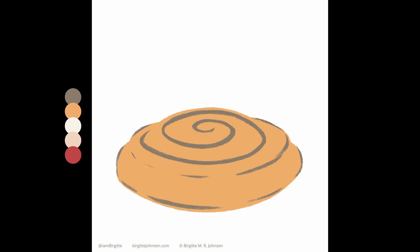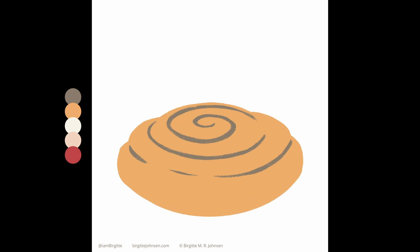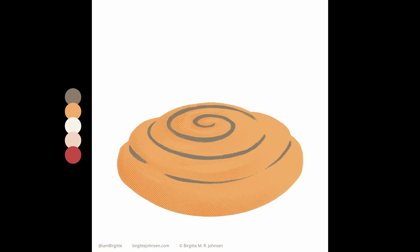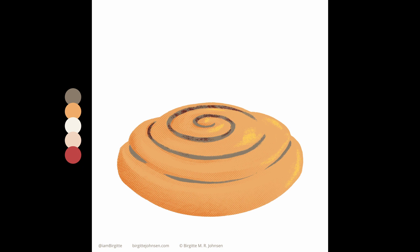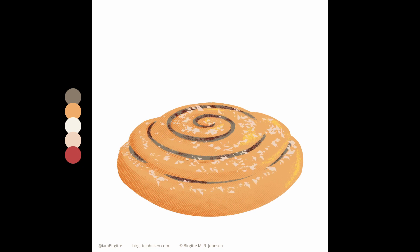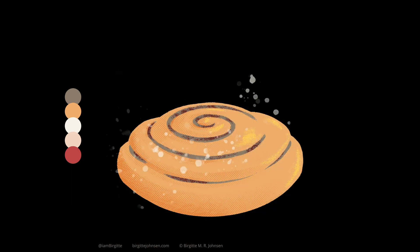All the images were created in Procreate, but I made some minor amends in Photoshop later on. For instance, I adjusted the size of the baked goods so they would sit better within the canvas, and also to make sure that there was a consistent size in the series. Another thing I did was to add a paper like texture over the image, which I thought added a bit more interest to the image as well.